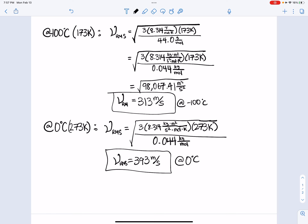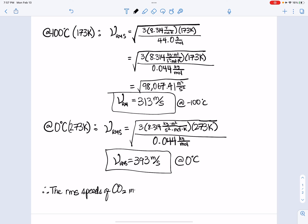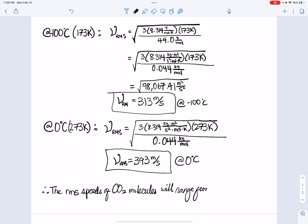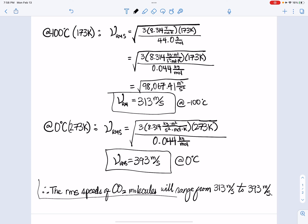So our answer for part A: the RMS speeds of carbon dioxide molecules will range from 313 meters per second to 393 meters per second. That is the final answer for part A.